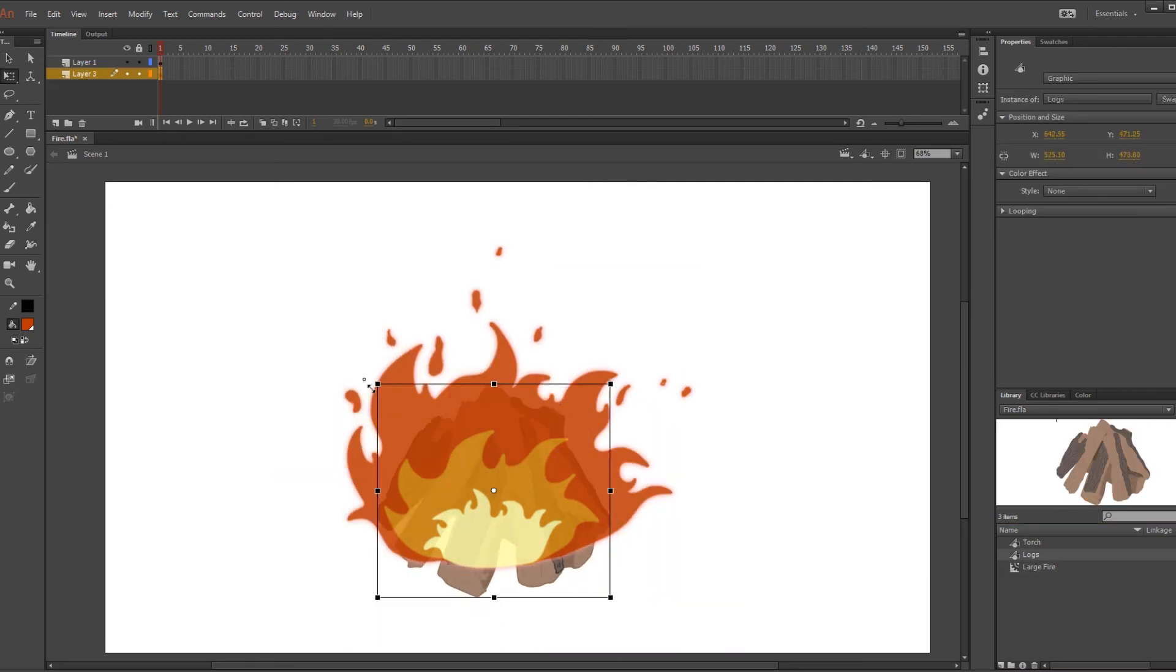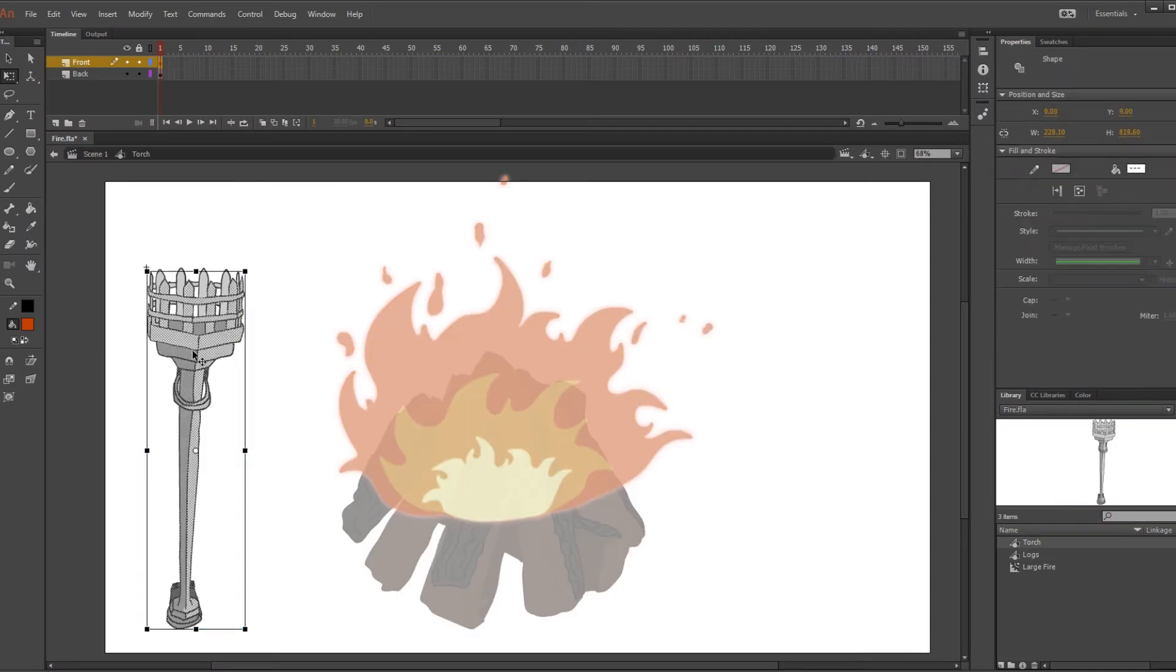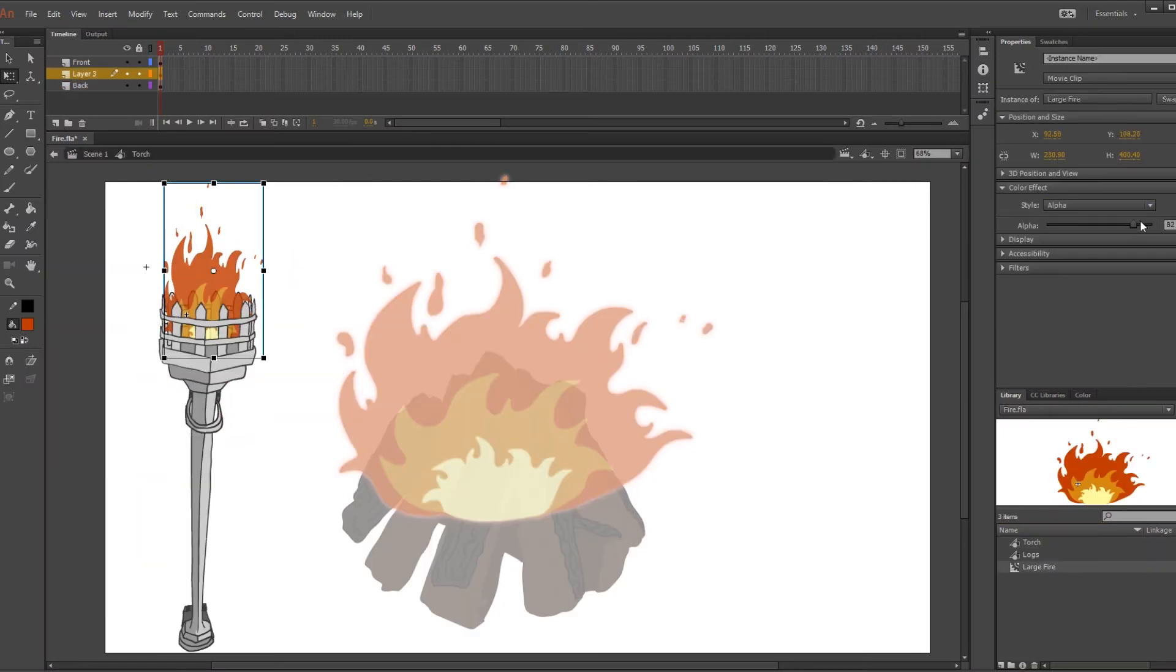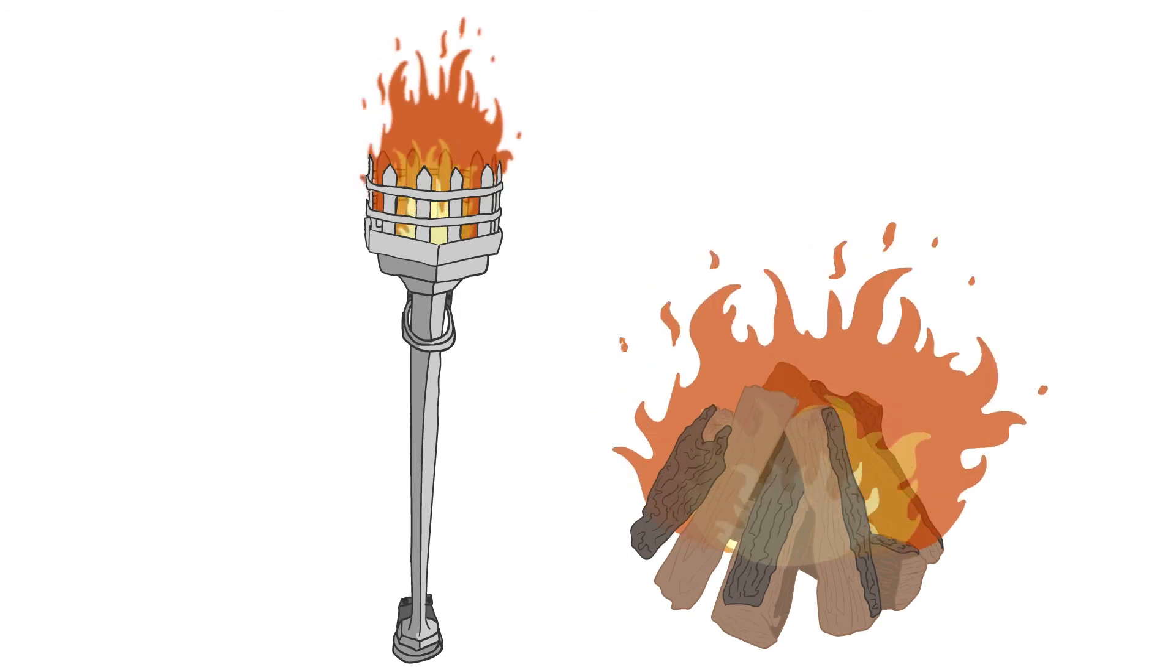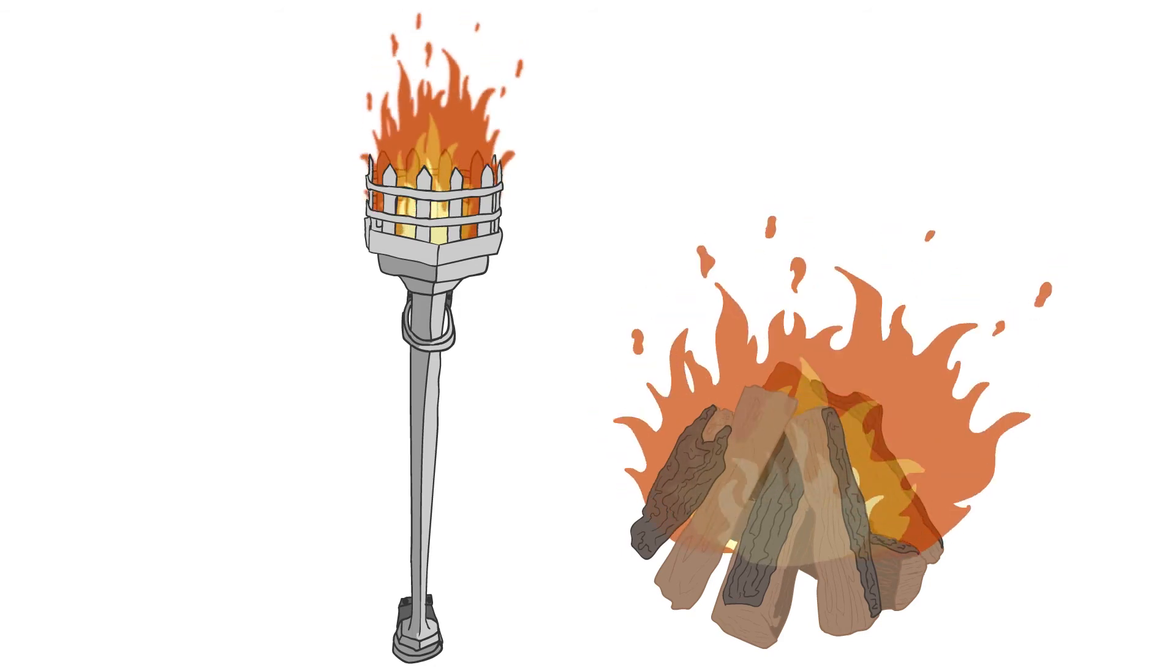So off camera before I started I got some drawings ready that the fire could interact with, like some logs and a torch. And that's pretty much it guys. This is how it looks in the end. I hope you guys are all masters at animating fire.